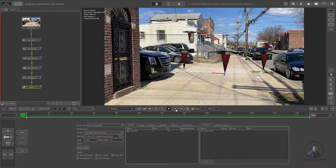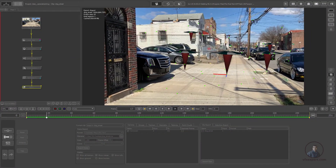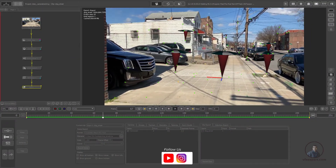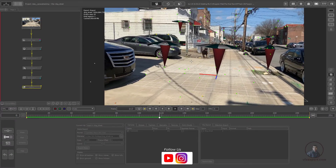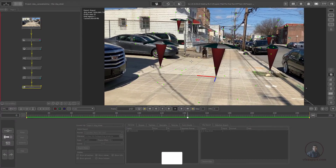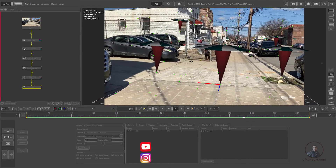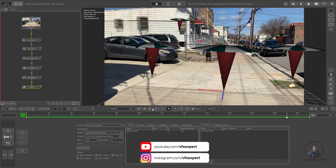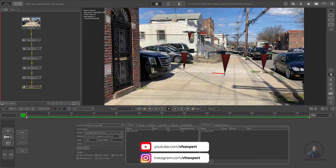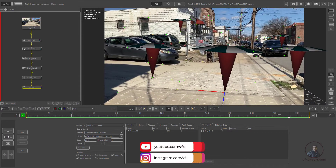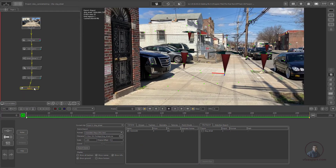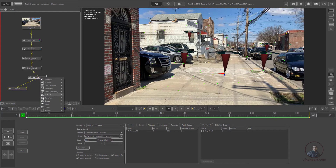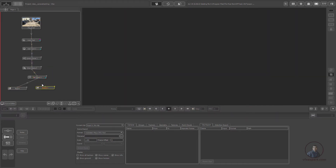Here in PFTrack, this is our shot which I have already tracked. In our previous classes, I explained everything about how to track and solve a shot in PFTrack. Now we are going to export the camera data for 3DS Max. For this, just right-click on the text object, then in the export category, take the export node and connect it.